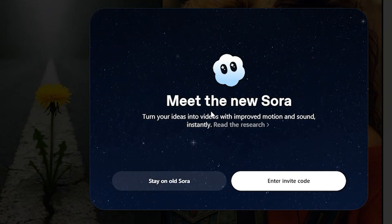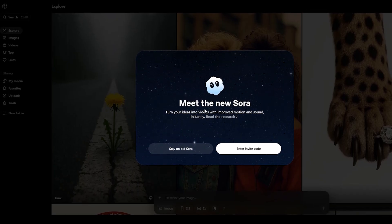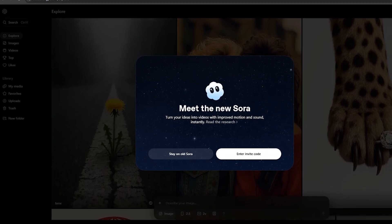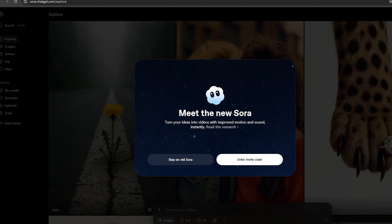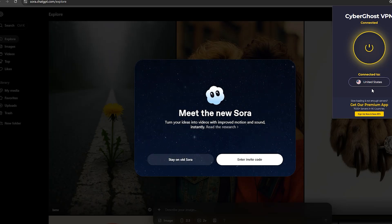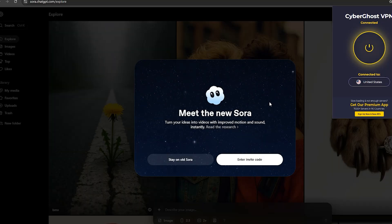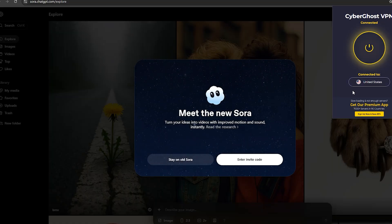To access this, the very first thing you need to do is grab a VPN. There are a lot of free VPNs out there, so you can download any one of your choice. I'm making use of CyberGhost, which is a premium VPN — very strong. I've connected mine to United States, which is why I'm able to access this. Get your VPN and select either Canada or United States, because those are the two countries Sora 2 is currently available in.